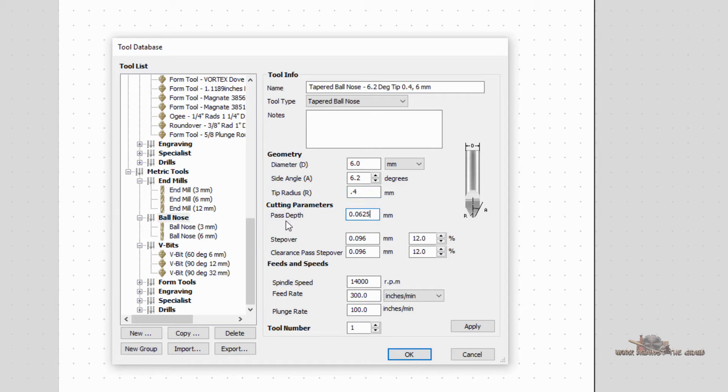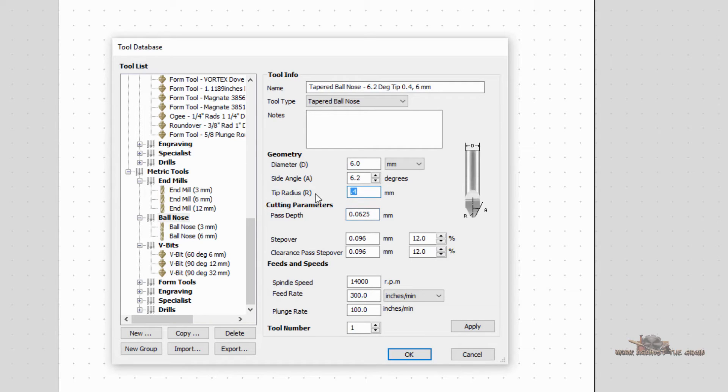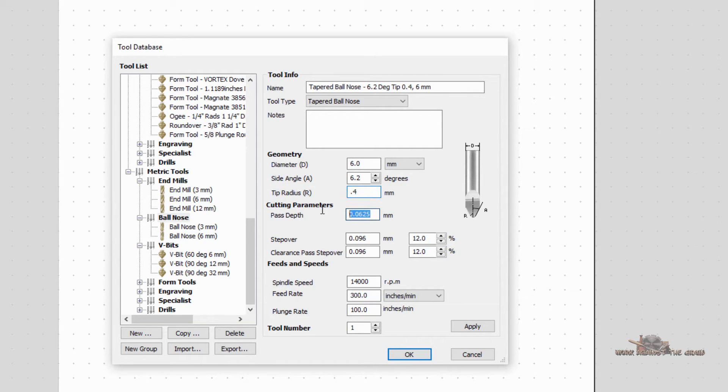Then we have the pass depth. How deep do you want that to cut? And you typically in these types of bits, the tapered ball nose in this particular size and configuration, I probably would not go more than a millimeter in terms of cutting depth. Oh, I'm sorry. I changed the wrong one. That was 0.4. I probably would not go more than a millimeter, maybe a half a millimeter, but we'll put 1.0.